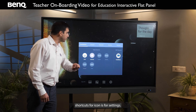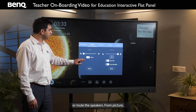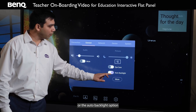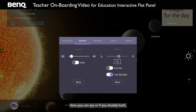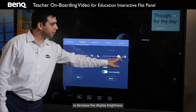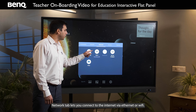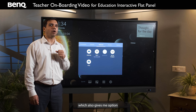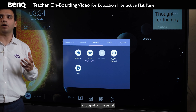The fourth icon is for Settings. The General tab lets you increase or decrease the volume or mute the speakers. From the Picture tab, you can enable or disable the Eye Care feature or the Auto Backlight option, which automatically adjusts the panel's brightness as per ambient light. If you disable both, you can manually increase or decrease the display brightness. The Network tab lets you connect to the internet via Ethernet or Wi-Fi. I have connected a BenQ recommended Wi-Fi dongle to the USB port, which also gives the option to enable a hotspot on the panel, so if you are not connected to any network, you can create a hotspot.